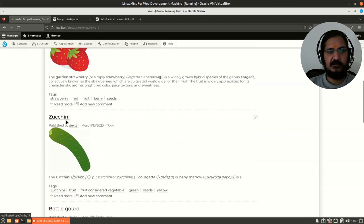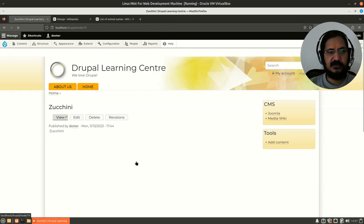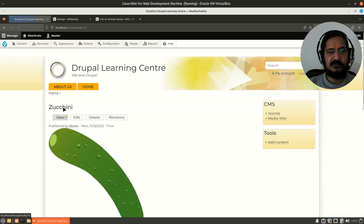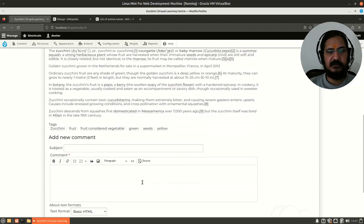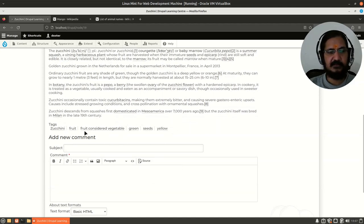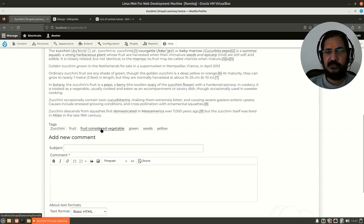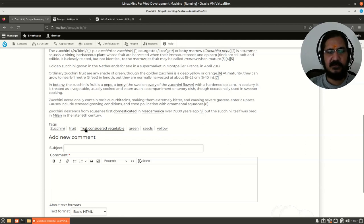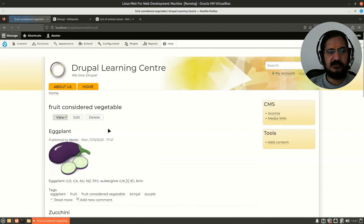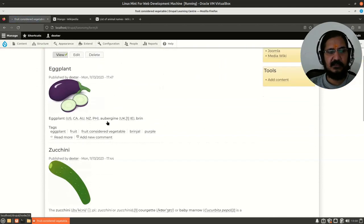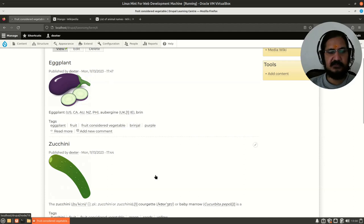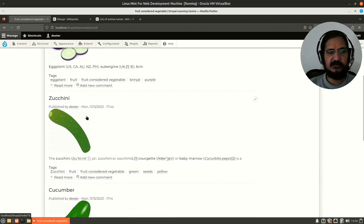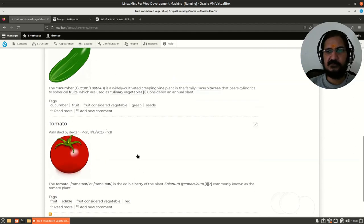Now I opened another article and it has some taxonomy terms. Here there's another term. It's not necessary the term should be a single word—preferably they should be single words—but here I have used three words: 'fruit considered vegetable.'